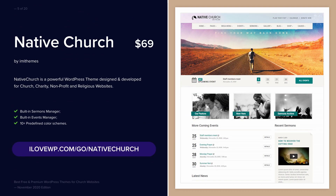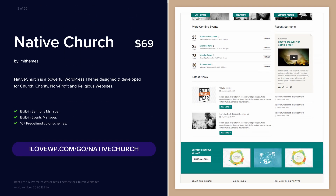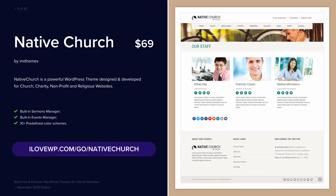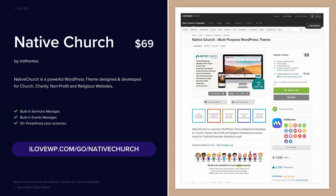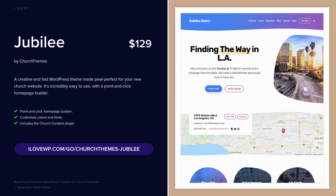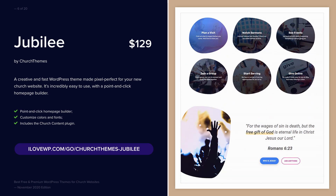Native Church was developed in 2014 and is currently used on more than 800 church websites. Jubilee is the latest theme developed by Church Themes, and this video will have more themes from this developer.